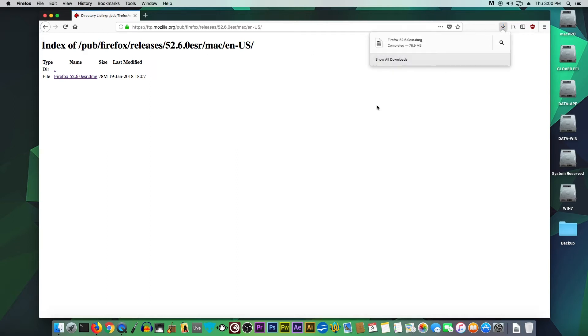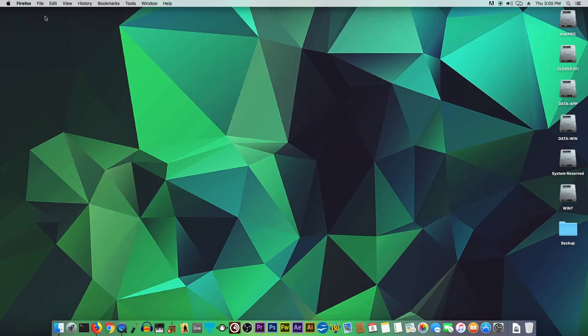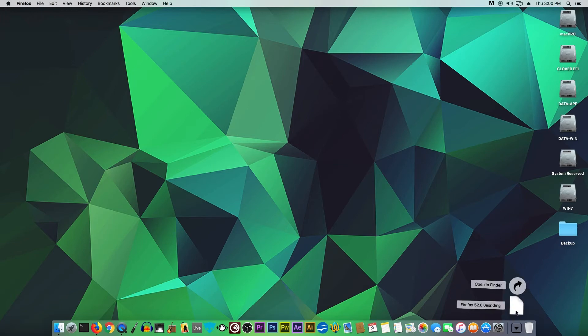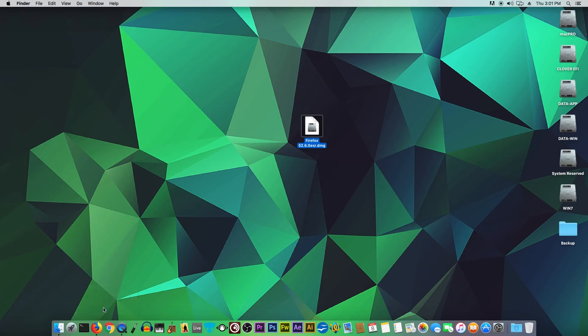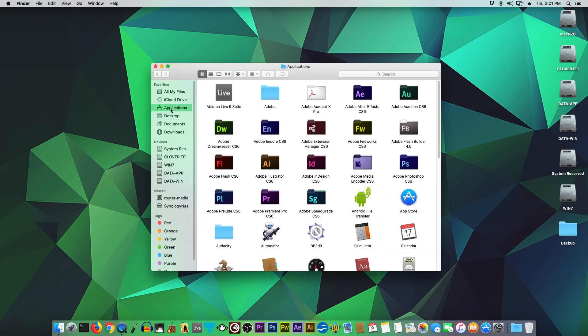All right, you can close this down. Once the download is done and completed, we can close this window. Let's take the download and put it on the desktop. Let's first remove the old version.